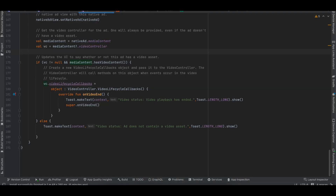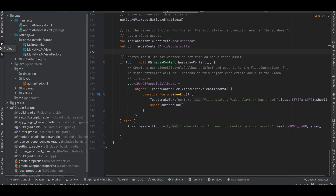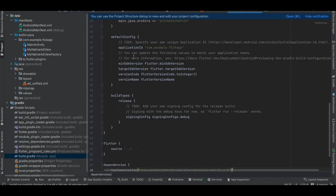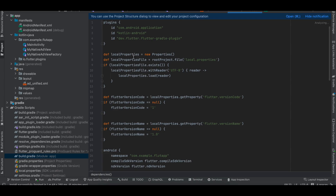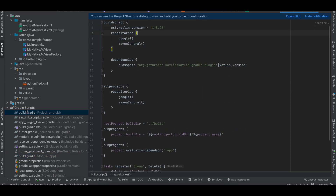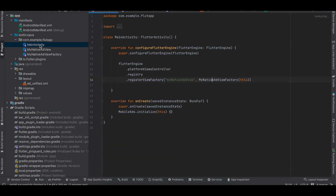Next, open the Android folder inside Android Studio. In build.gradle make sure you use at least Kotlin 1.8.20, because I believe Flutter is still on Kotlin 1.7 by default.